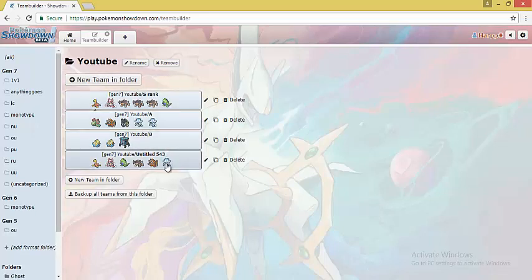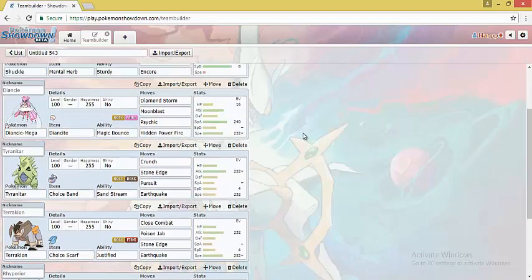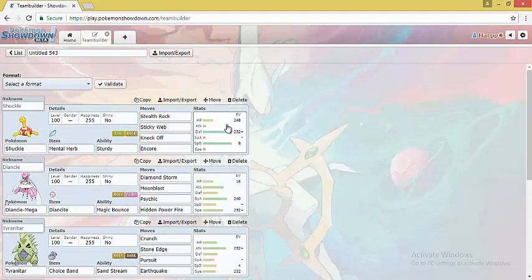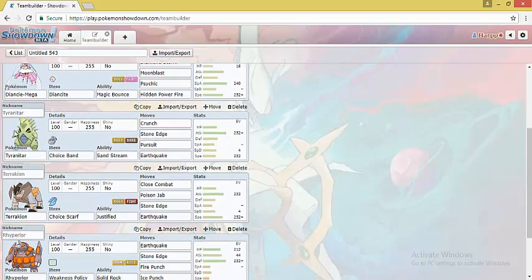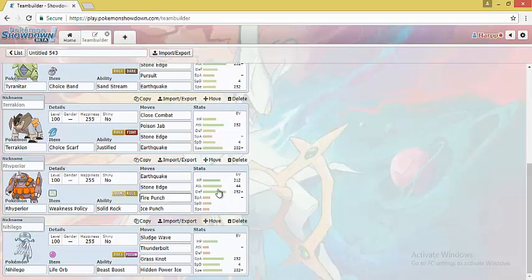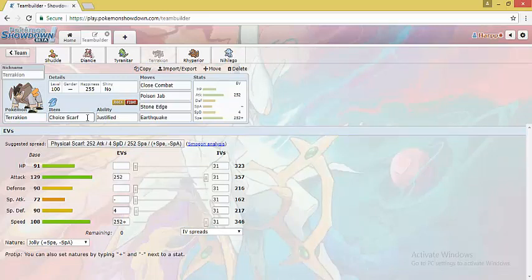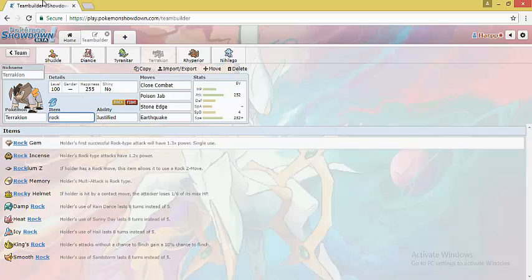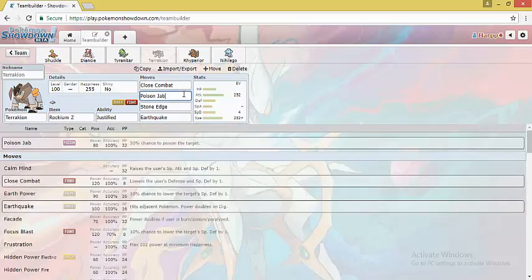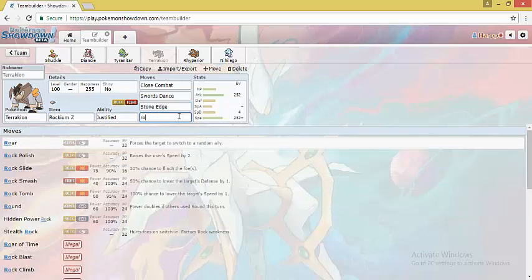Now we will just take a look at a team. I have already made a team. So this is a Rock type team. Most standard Rock type team. We have Shuckle to provide Sticky Web support. Mega Diancie to check Fighting types, Dark and Dragon types. We have Choice Band Tyranitar to act as a wallbreaker and take out checks to Terrakion. We have Rhyperior here to act as a blanket check to various physical threats such as Excadrill and Mega Scizor. And lastly we have Nihilego to threaten Water and Ground teams. You can do some difference here. You can run Double Dance set here with Rockium Z Terrakion. Let's see what's Dance and Rock Polish.